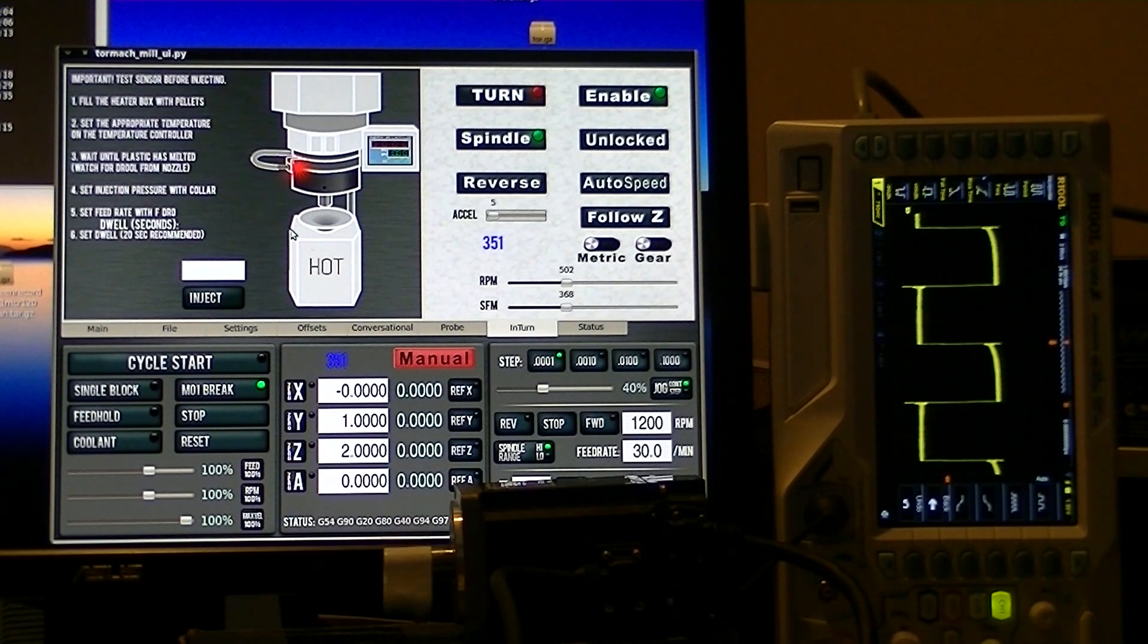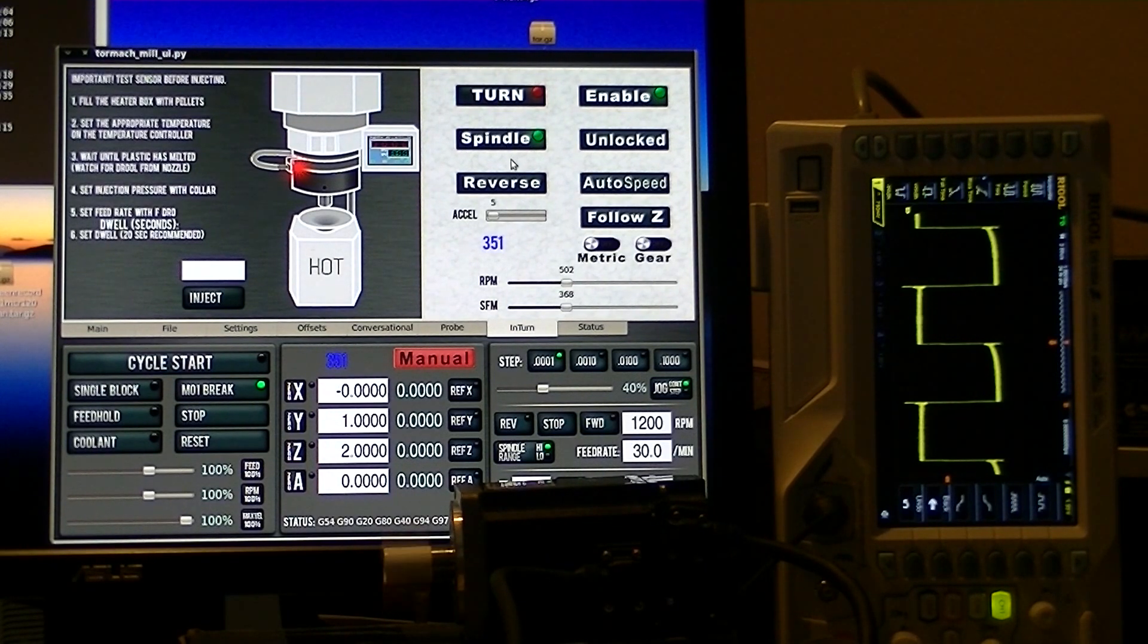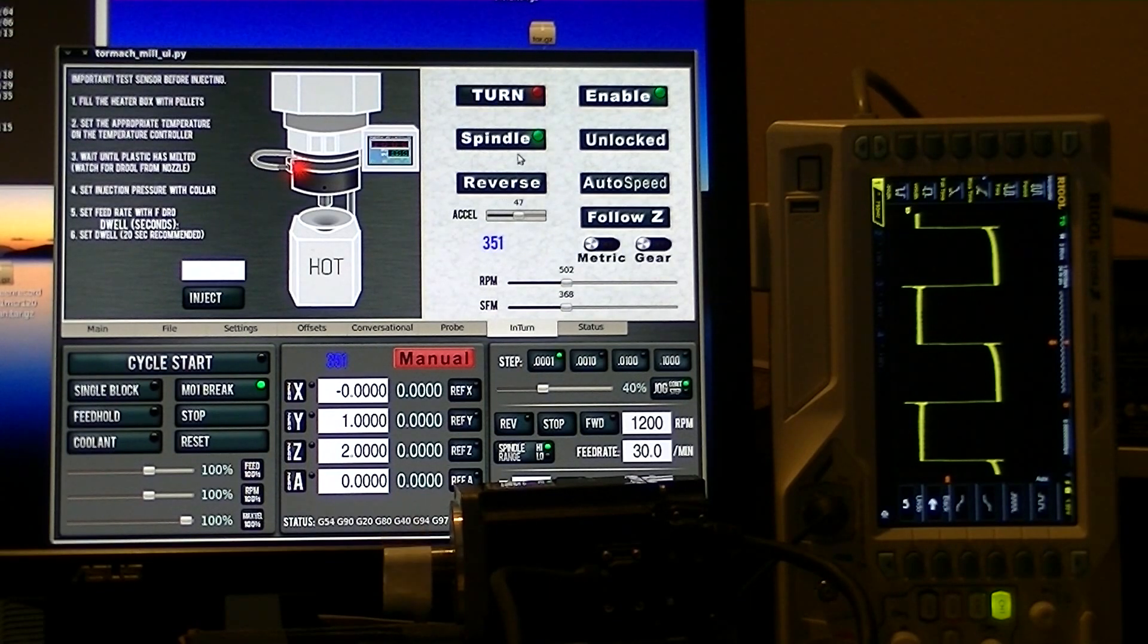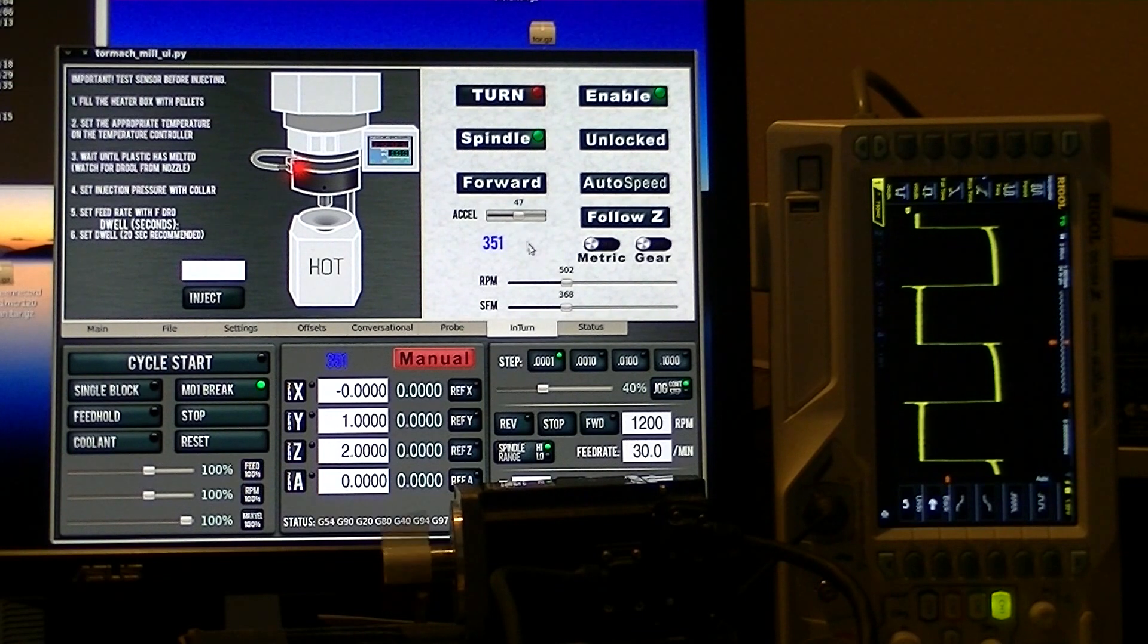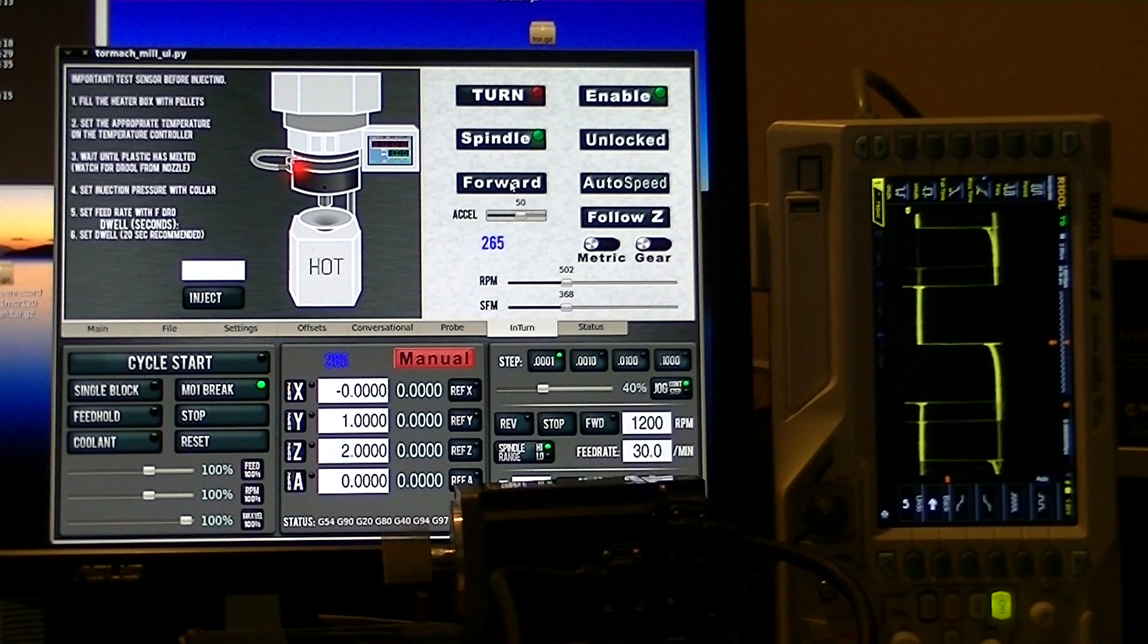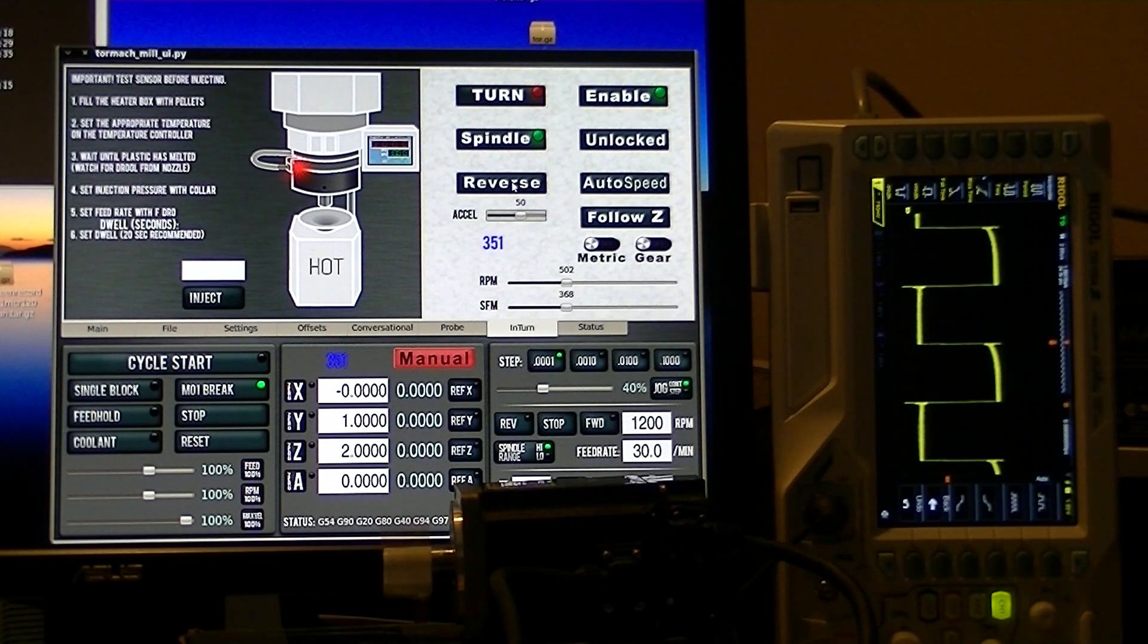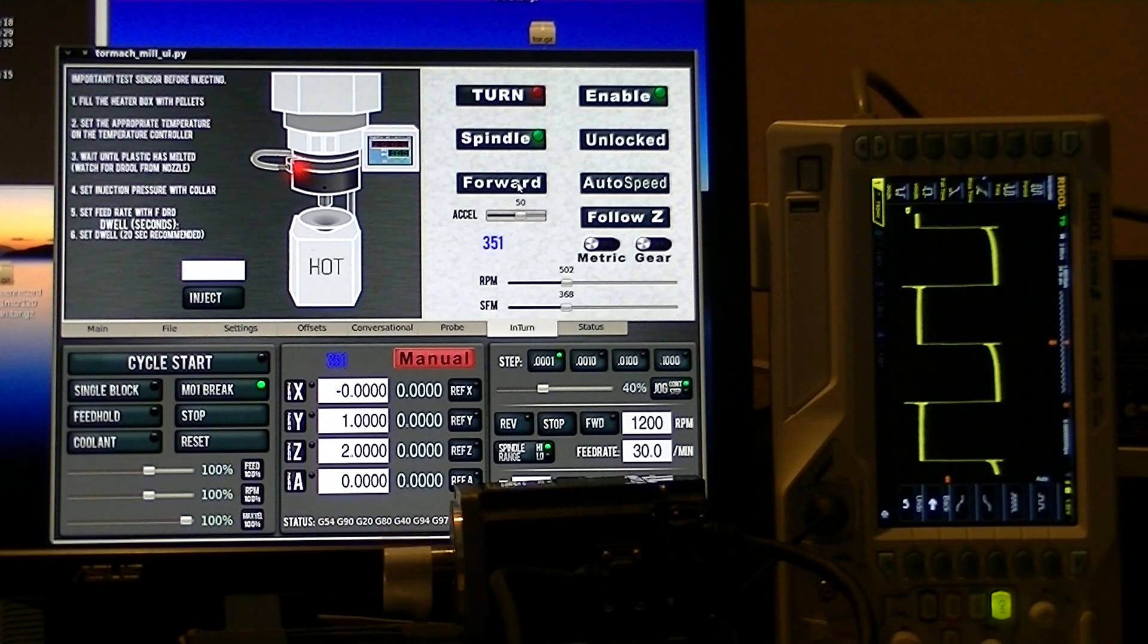You can see that if we run the acceleration up, it's going to really boom. I think we're on 47 now. 50 is where I run mine, and that's pretty quick. But that would not be a smart move to have it moving that fast if you had a big heavy chuck and a big heavy workpiece in it.